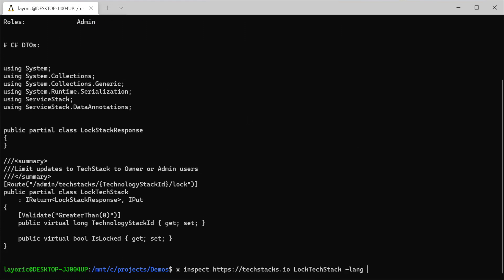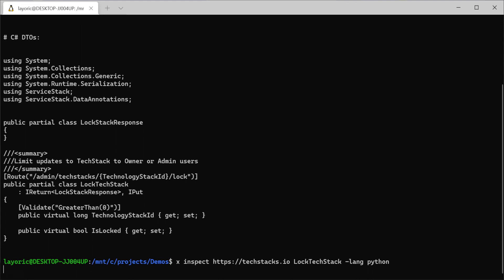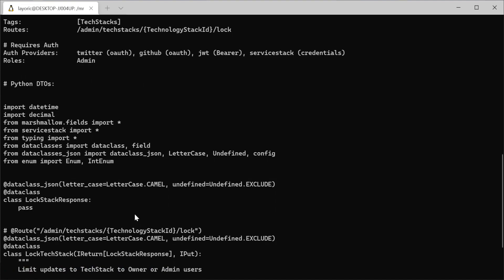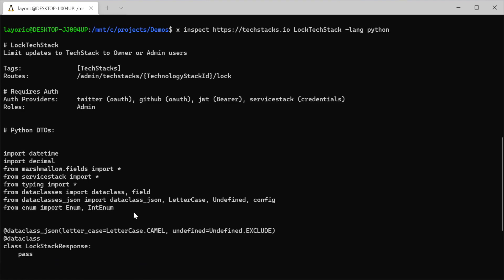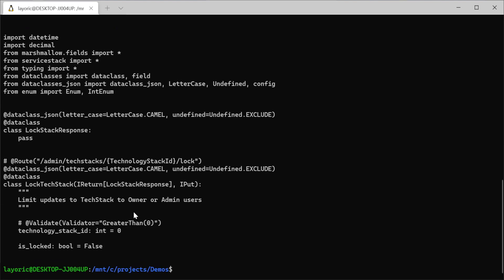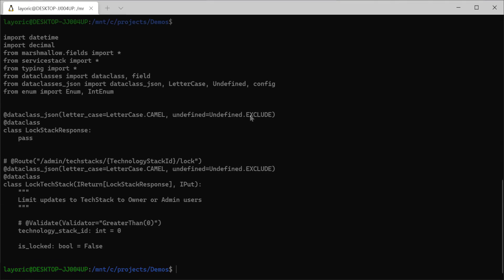If you prefer reading the request and response DTOs in another language, you can do so by specifying the -lang argument with the language of interest, and you can run 'x inspect' to see the full list of supported languages.